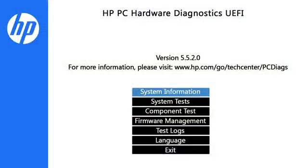You can test the hard drive by using the Quick Test, which takes about 10 minutes, or the Extensive Test, which takes 2 hours or longer.